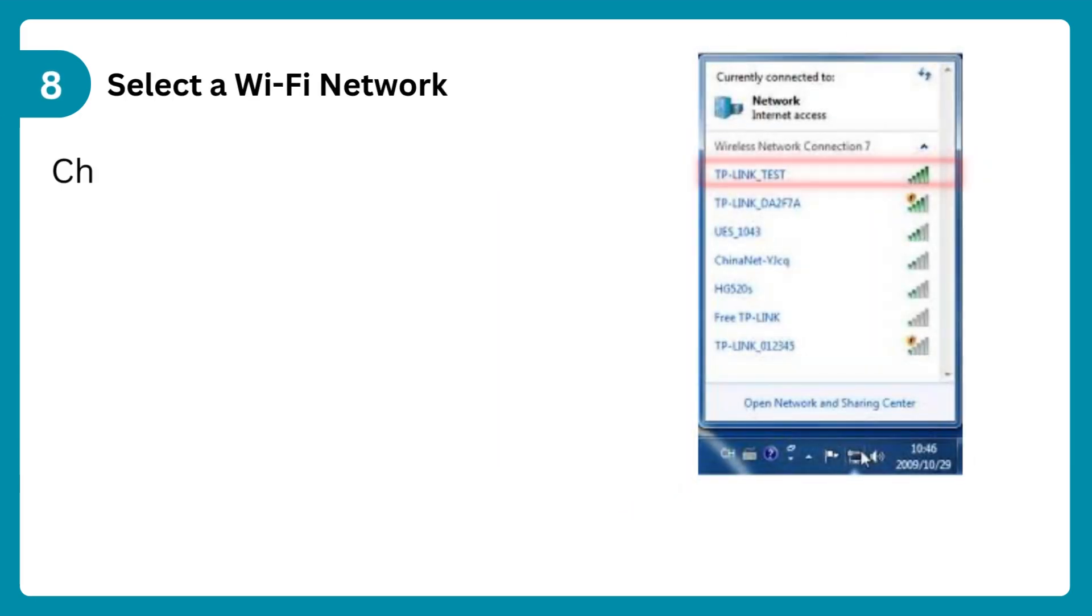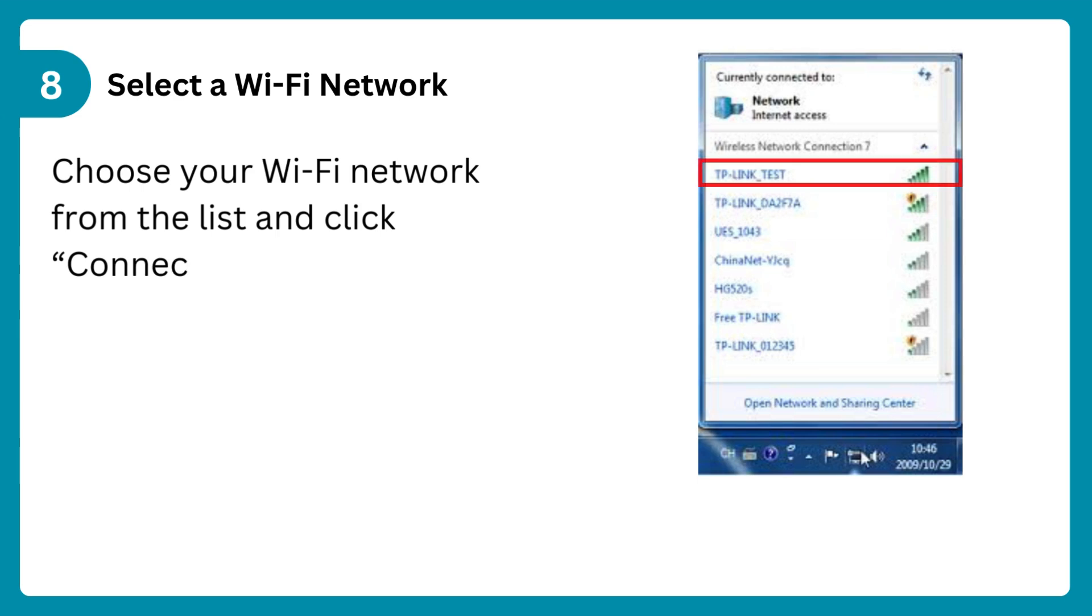Step 8: Select a Wi-Fi network. Choose your Wi-Fi network from the list and click connect.